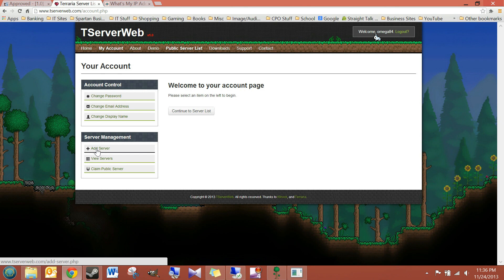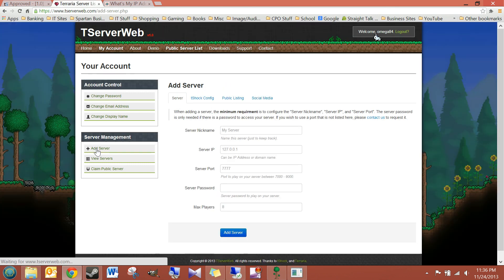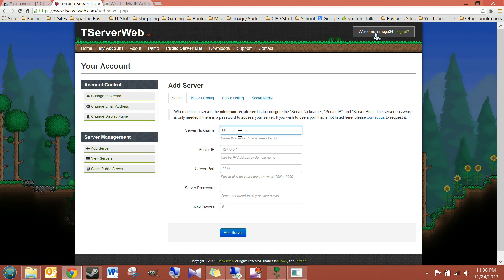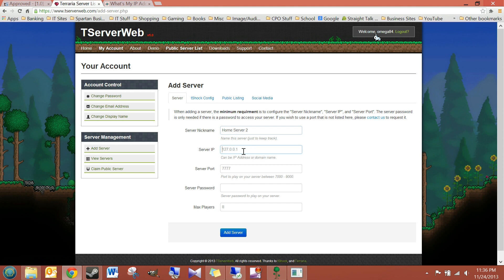You're going to click on Add Server. Choose a nickname for your server. I'm just going to call this Home Server 2. And for the server IP, it's asking for your public IP address, just like you would give to your friends to connect through the internet to your server.